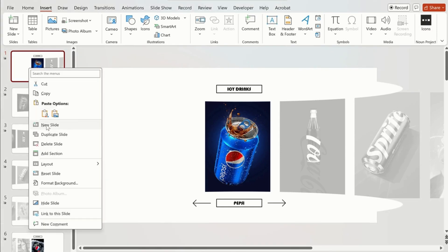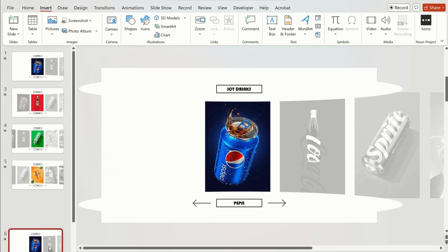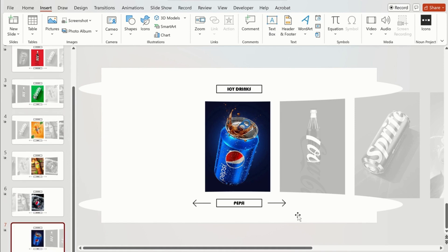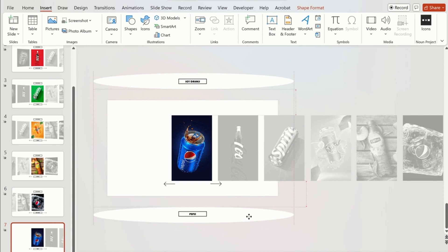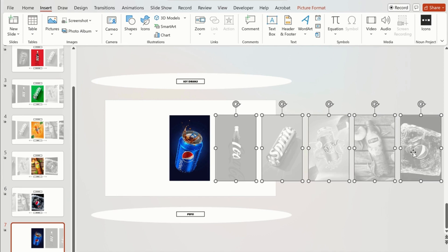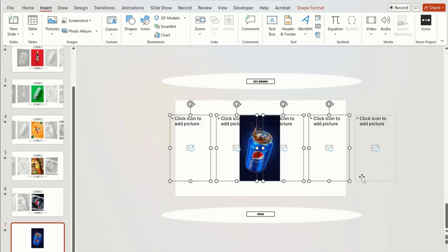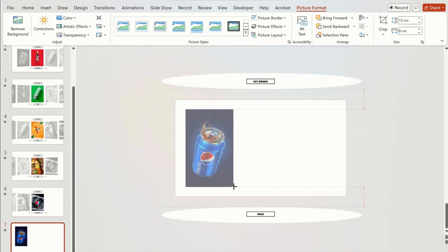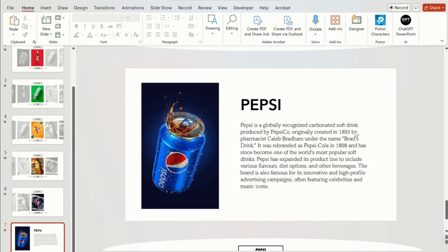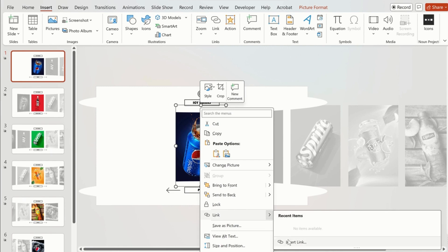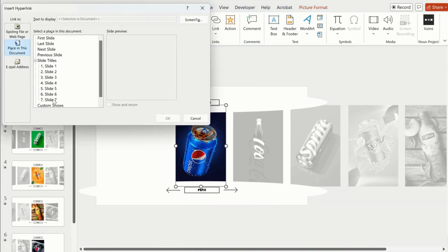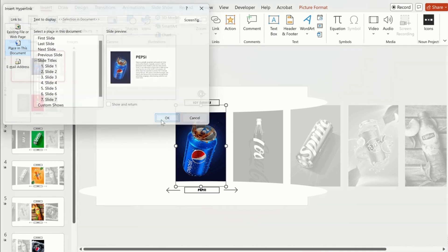Now in order to add details for these pictures, we will create a duplicate slide of our first image, which is Pepsi. Move this slide below all the carousel slides and move both ellipse shapes with text upwards and downwards. Delete the arrows, then using the Shift key remove all other pictures except the Pepsi image and remove their picture placeholders. Increase the size of the image and insert a text box with some text. Now we have to connect this slide to our first slide — go to the first slide, right-click on the Pepsi image, and insert a link. Select Place in This Document and choose Slide 7 from the list.